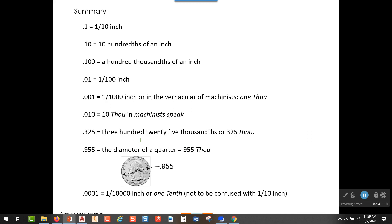Here's a summary. If we have 0.1, there's a one in the tenths place — so that's one tenth of an inch. Written as 0.10, with a tenths and a hundredths placeholder, we'd say that's 10 hundredths of an inch. And if the same dimension were written as 0.100, we would have 100 thousandths of an inch.